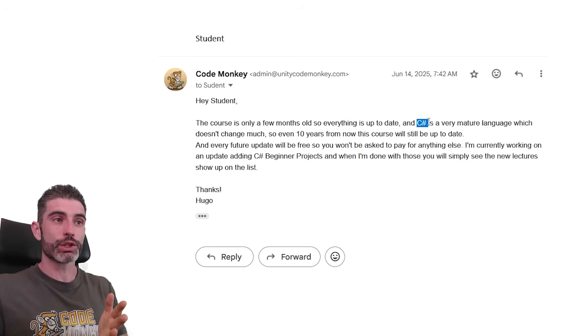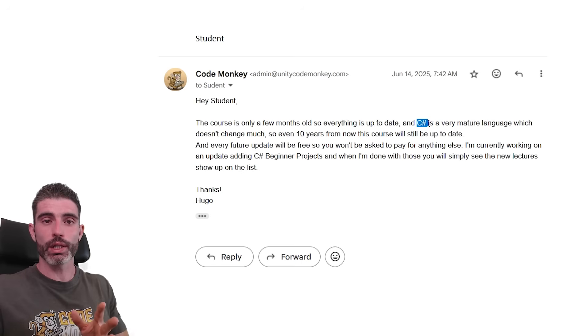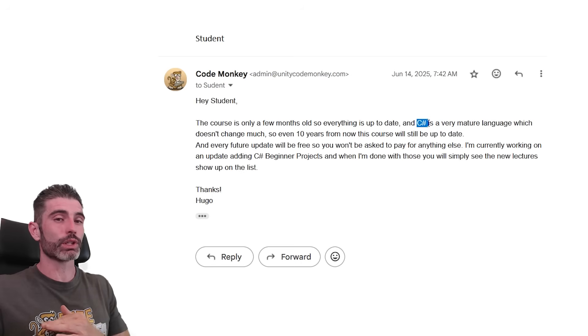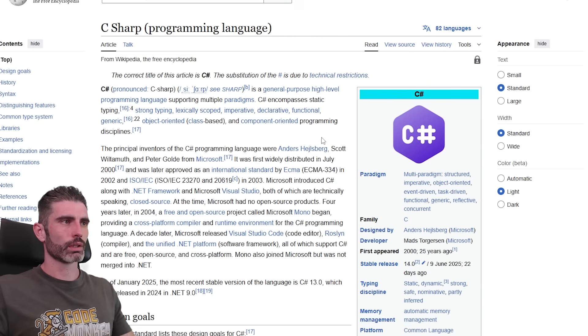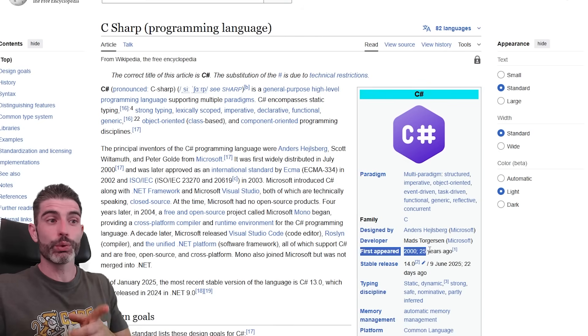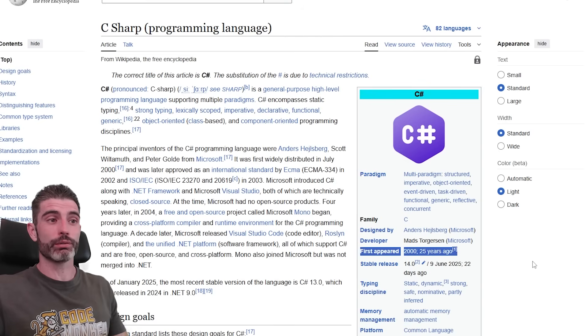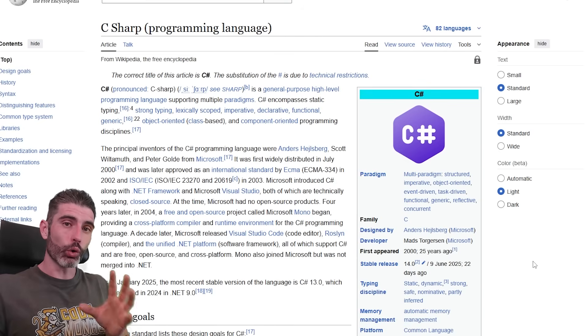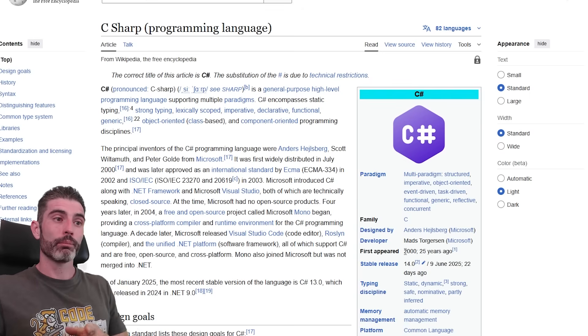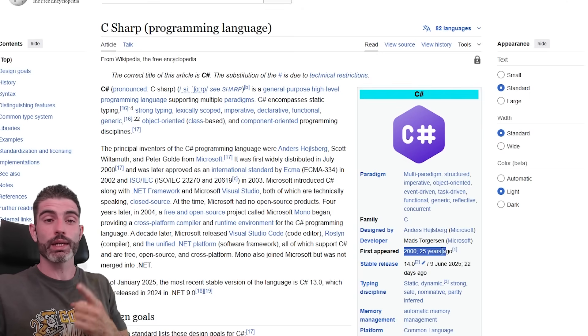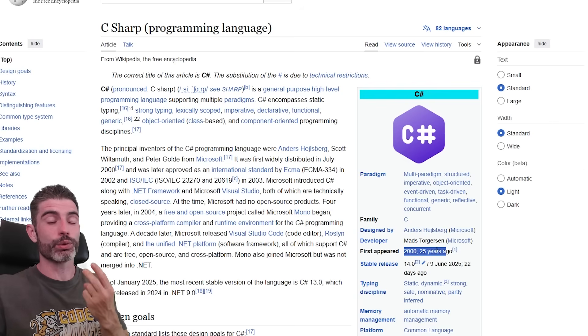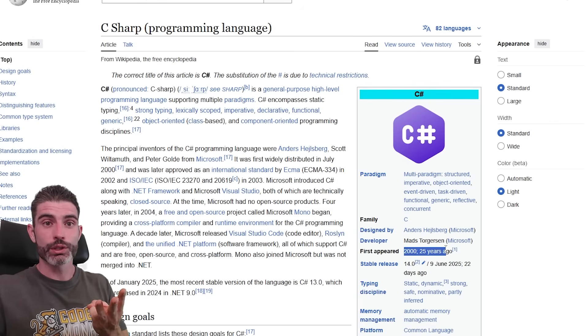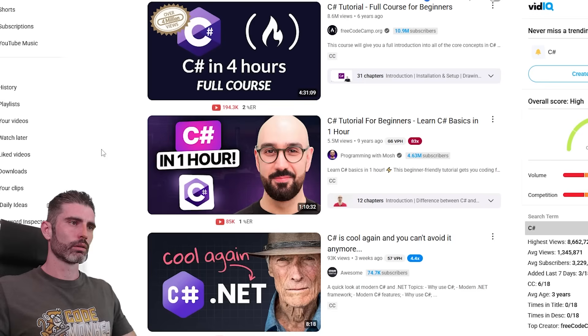And when it comes to C Sharp, C Sharp really is a very mature language. It has existed for literally years, literally decades at this point. The C Sharp programming language first appeared in 2000, so 25 years ago. So it's a very mature language. And importantly, the core of the language doesn't really change. Back in the year 2000, 25 years ago, you still had things like variables, you still had classes, you had functions. So really the core of it doesn't really change.